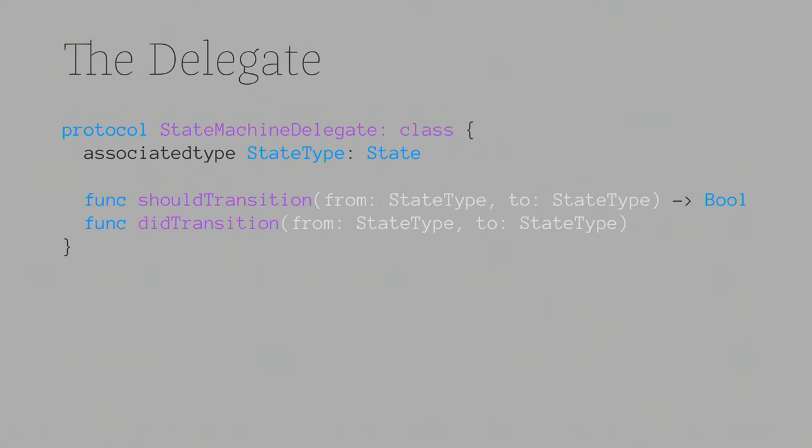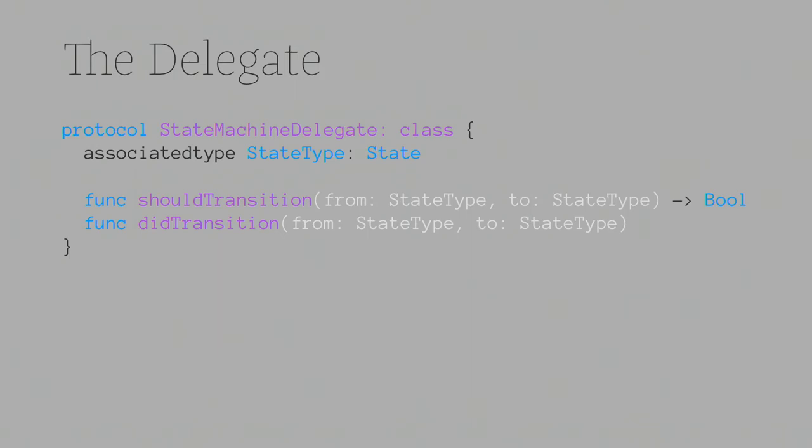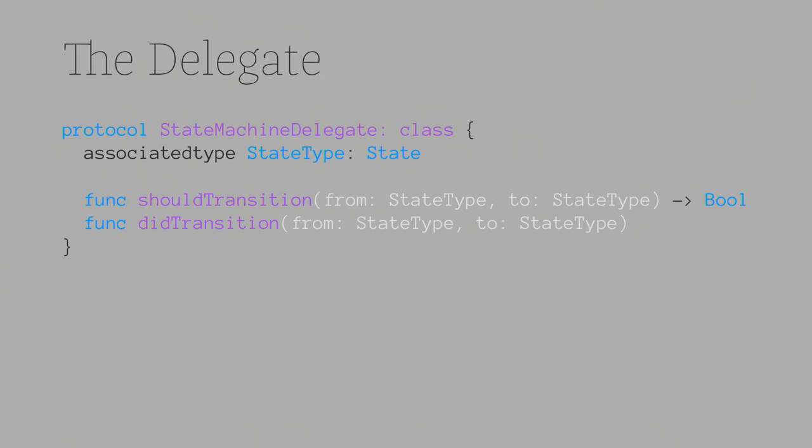We also want to define some things that happen as a result of the state changing and also what should happen, what should be done for determining whether a state should change. So here we have a delegate. Because the delegate typically ends up being a view model or view controller, it's quite good to define it as class. That is, restricting the implementation to being a class rather than a value type, which means you can have a weak reference to it. Here we're setting up an associated type, which is our state. And then we're defining our functions as a should transition. That is, a function that works on the delegate that determines whether or not a transition from two states should exist. And then you have a did transition. So the did transition is there for determining, well not determining, but reacting to a state that has transitioned. So again we have a from and a to. And the did transition gets called when the state has actually changed.